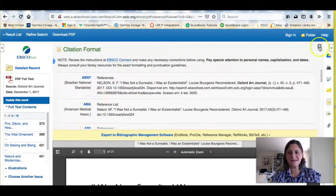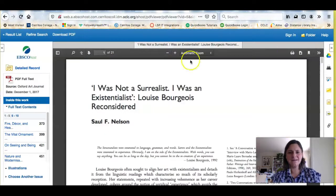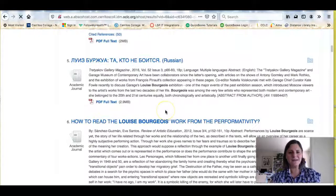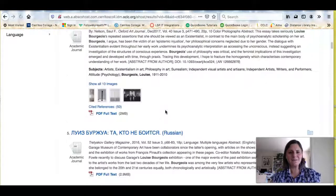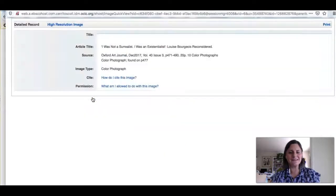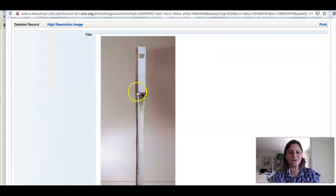If we go back to the record for this article, you're going to see something interesting. On the PDF I couldn't see the images, but I can over here in the record view. You can click and see these images larger and learn more about them.